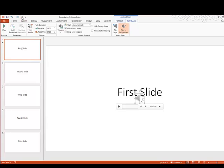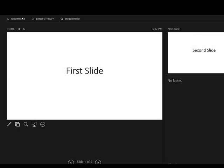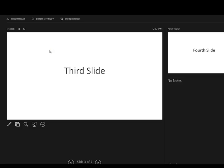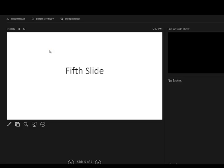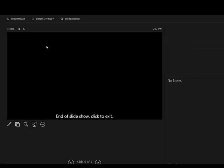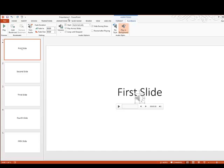So if we go ahead and do the PowerPoint presentation, you can see it starts automatically, and when I cycle through the slides, you can see that it ends it as well.